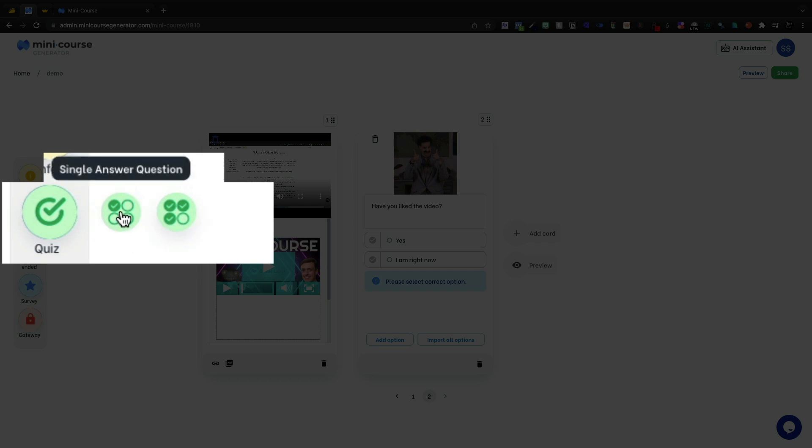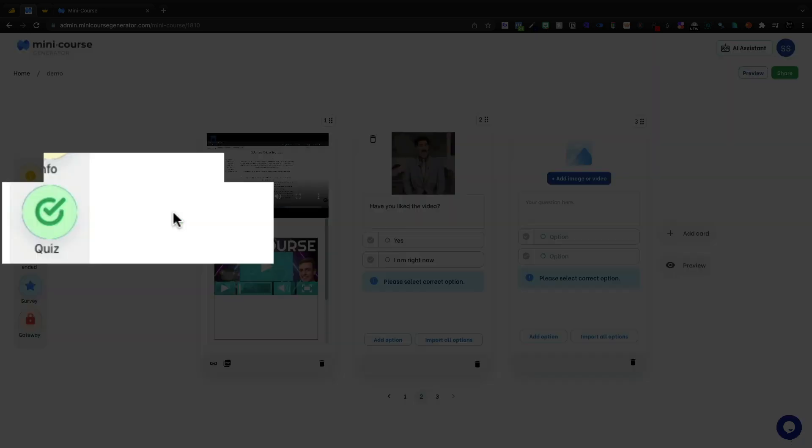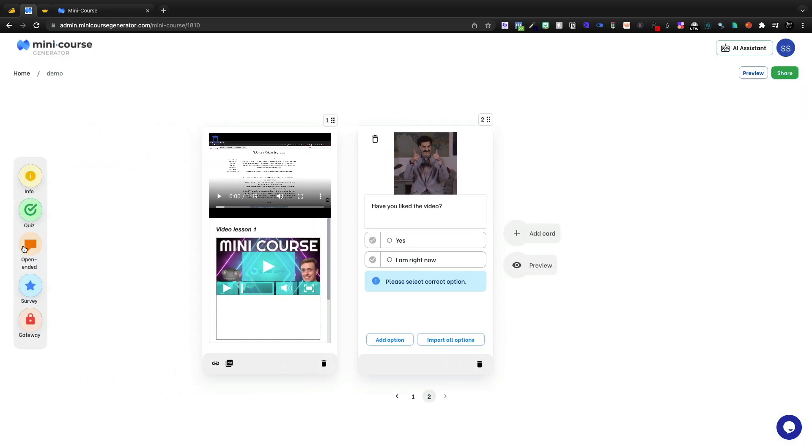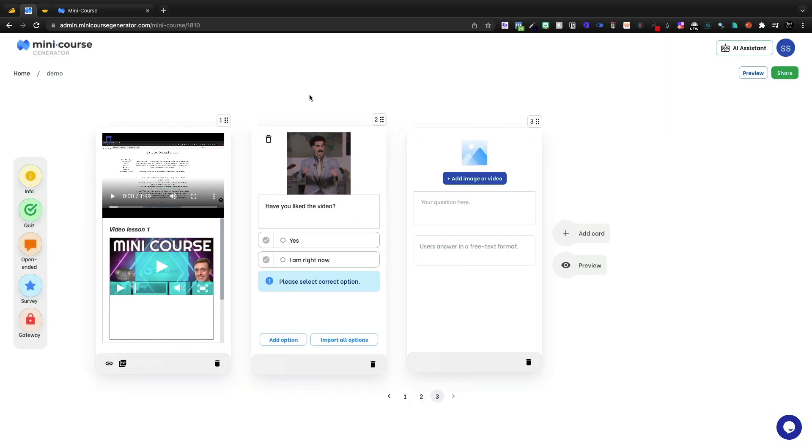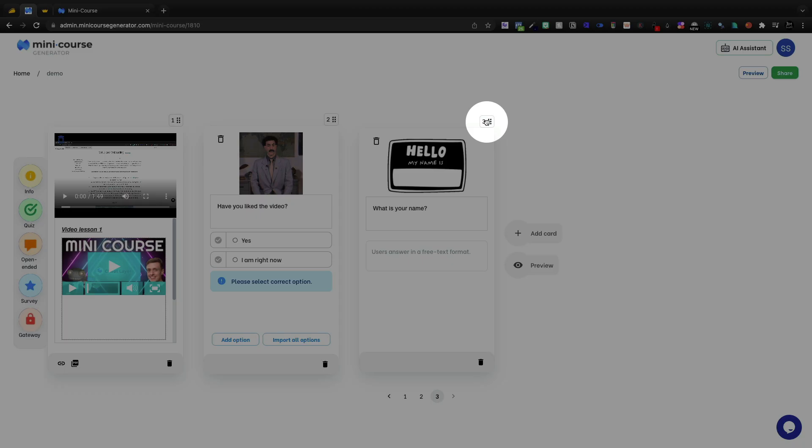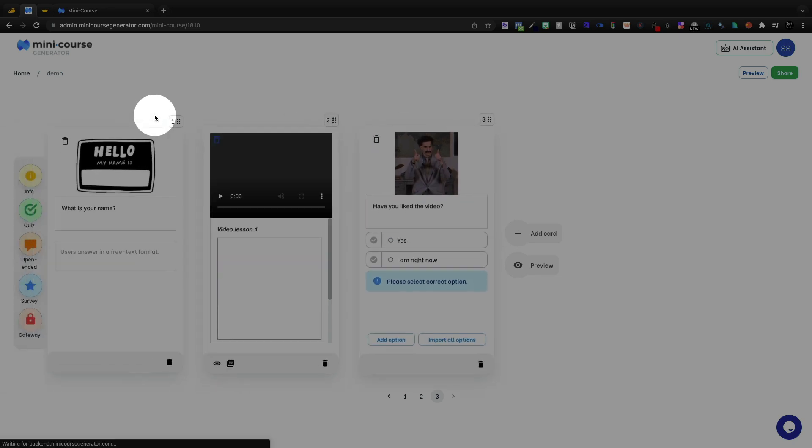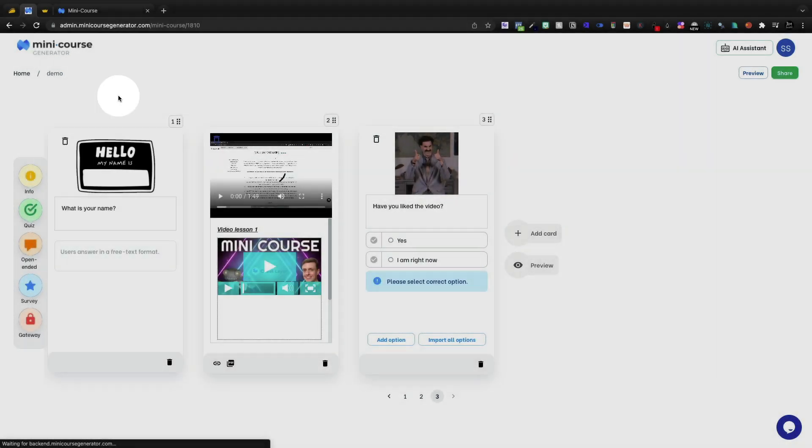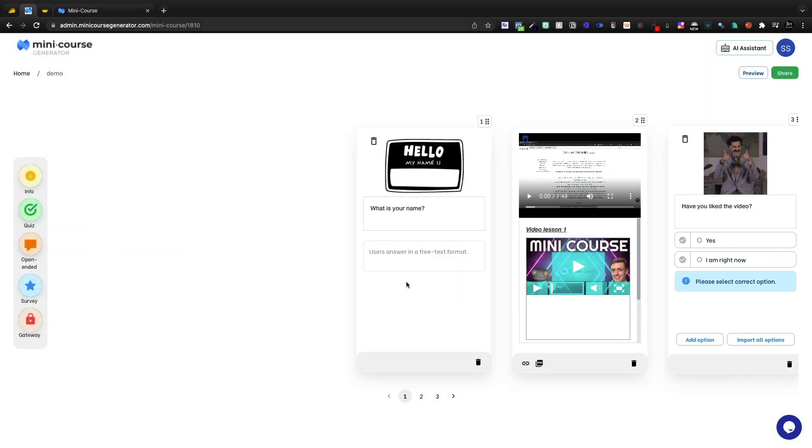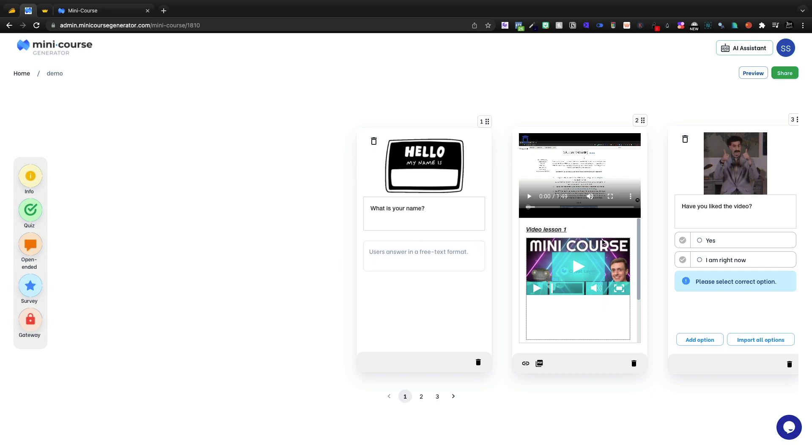Again, multi-select or single answer. If you do the multiple answers, then you can select multiple correct answers. Again, depending on your needs, you can do open-ended. So you could say, what is your name? That can be like the open-ended. You start the quiz off with something like that, and then the users are going to answer in a free text format.